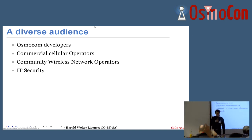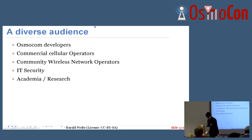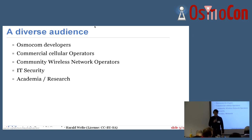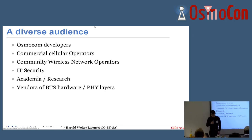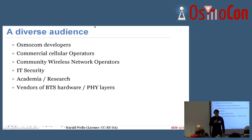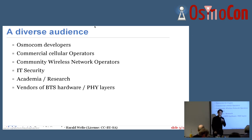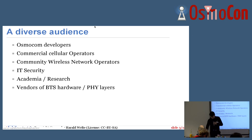We have some people who do IT security research and use Osmocom stuff as tools for their work. We have academia research present — three people, all in one corner. We have vendors of BTS hardware or physical layers also present — at least three. Not so bad.